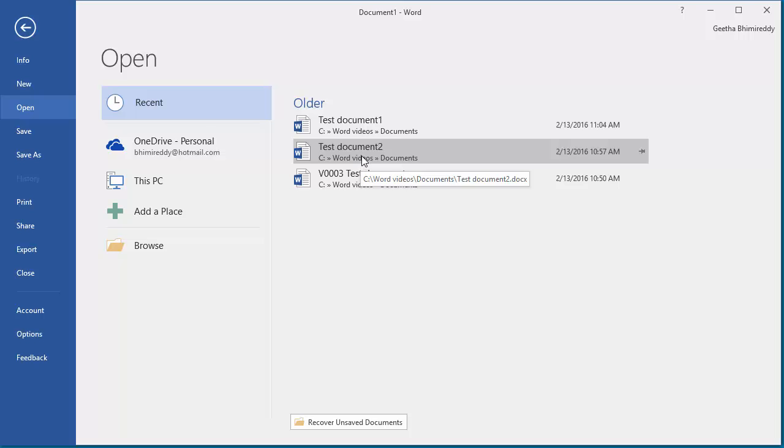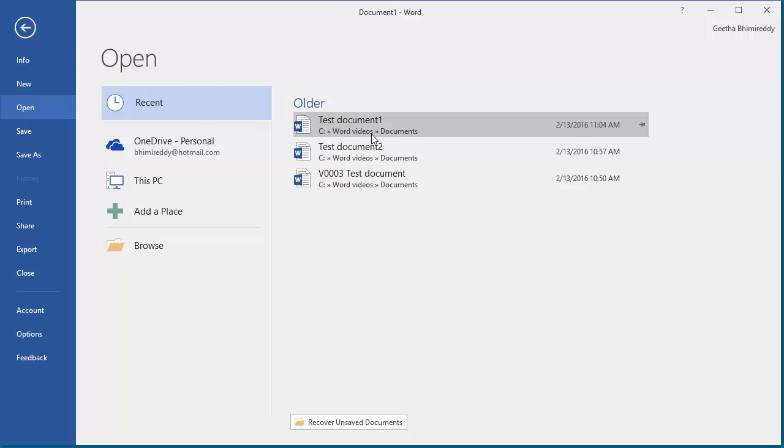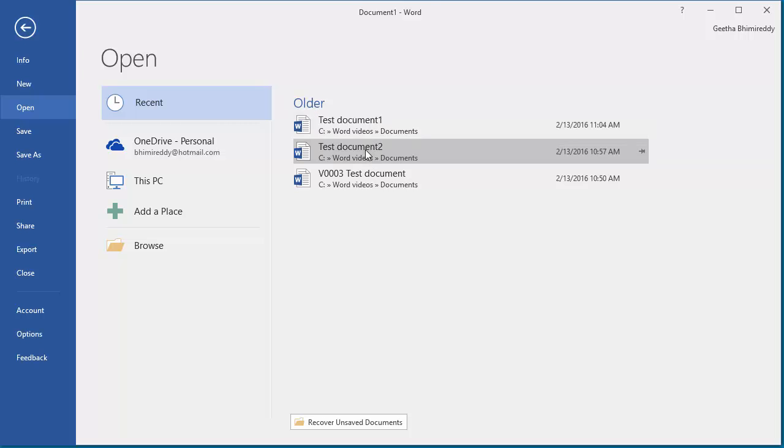But in most recent documents, Word displays only recently accessed documents. You can permanently pin a document to this list so that it doesn't get removed because it was not accessed recently. There are a couple of ways to do it.